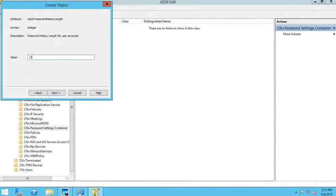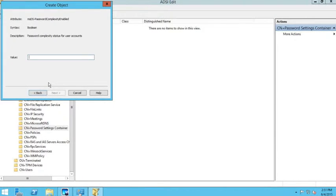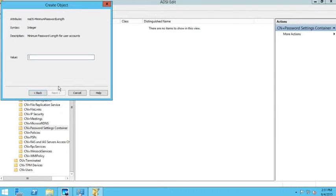If you allow users to change their password once a month and you have a history of 12, they won't be able to reuse a previous password for at least one year. I'll click next, and then it asks about password complexity — using uppercase, lowercase, and numbers. I want this set to true; I don't want basic passwords.